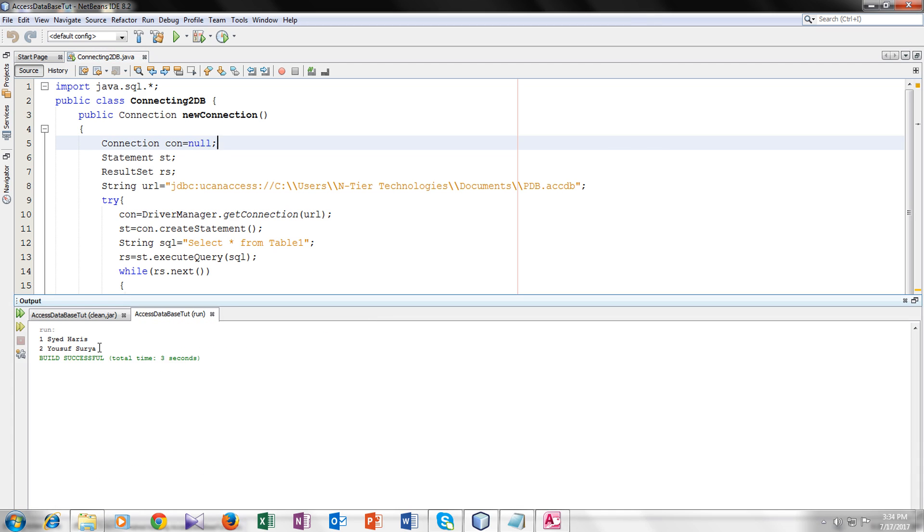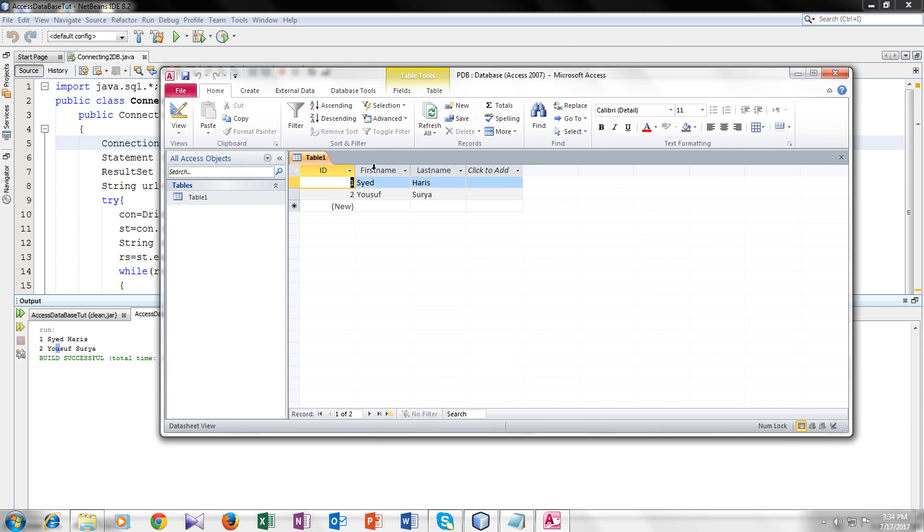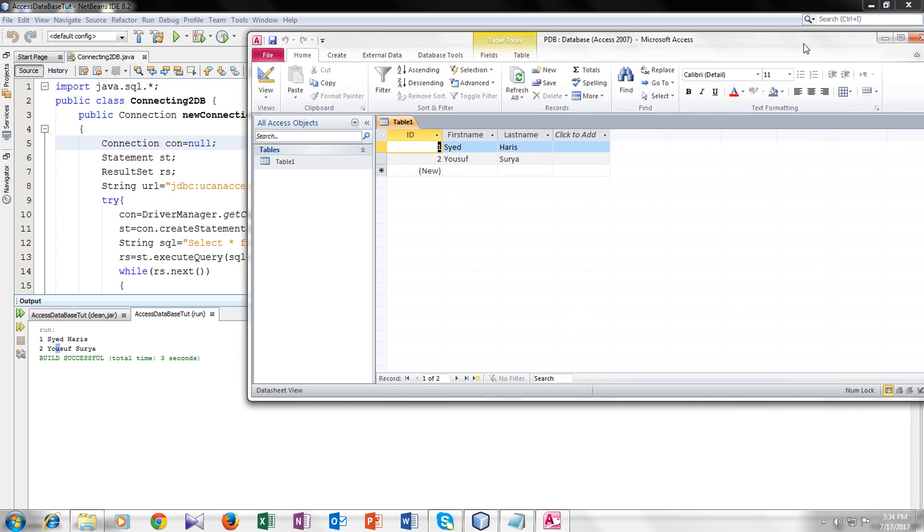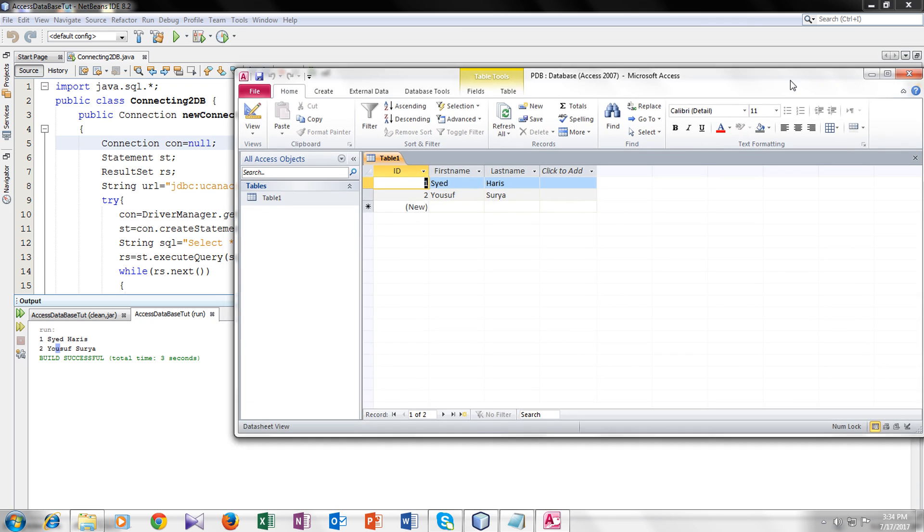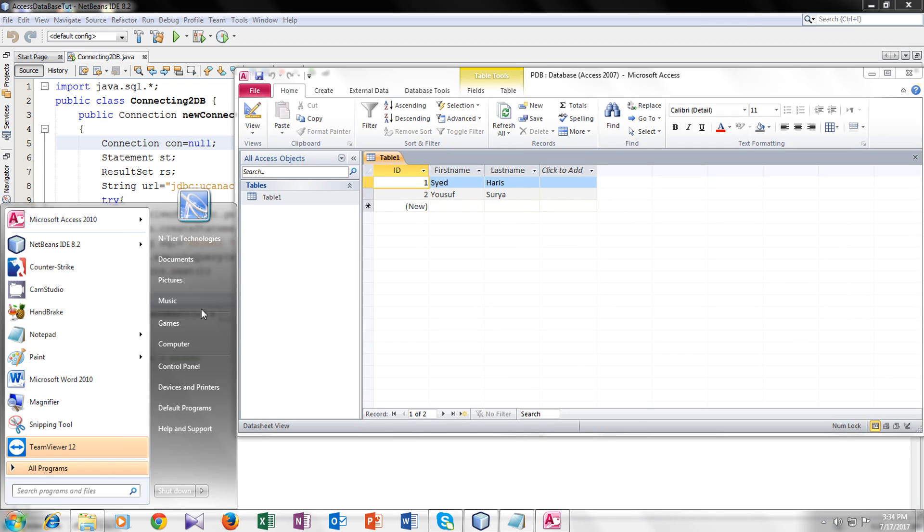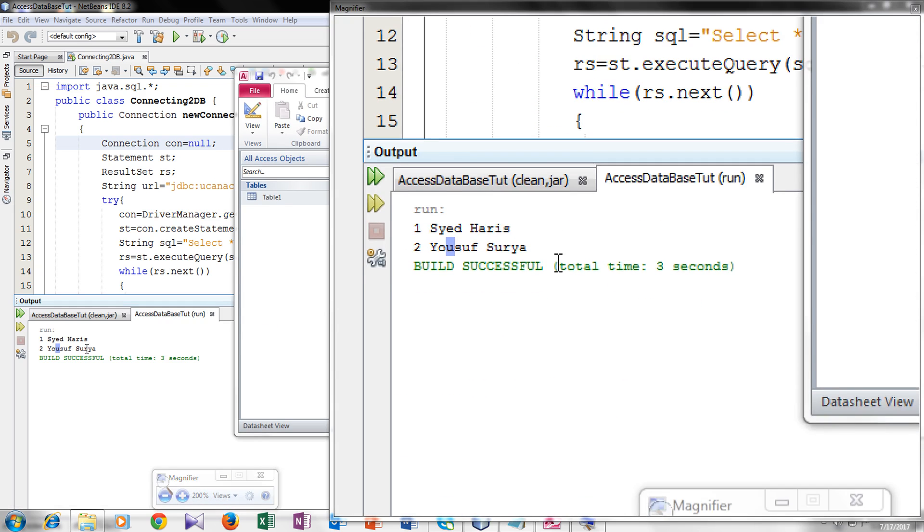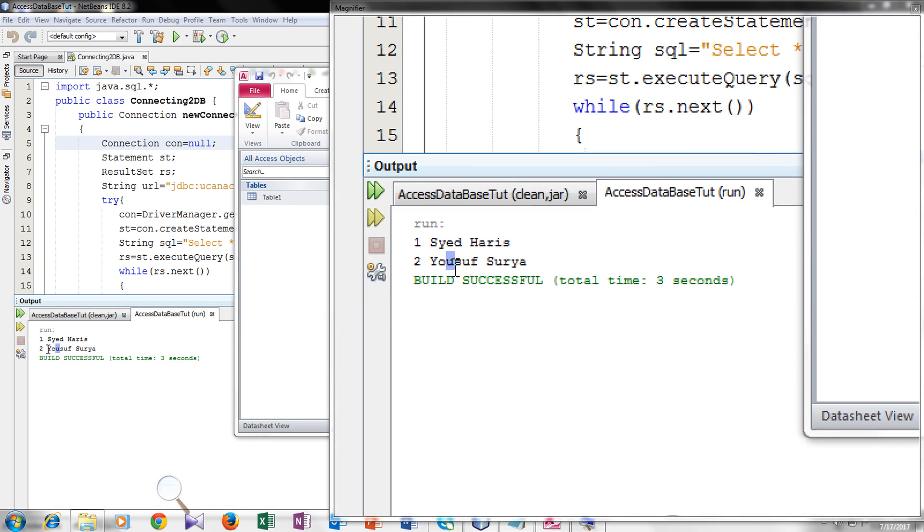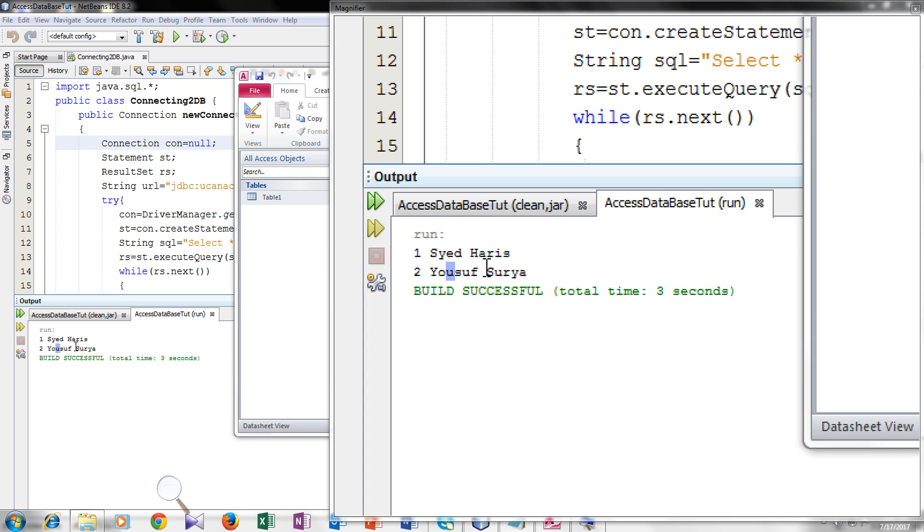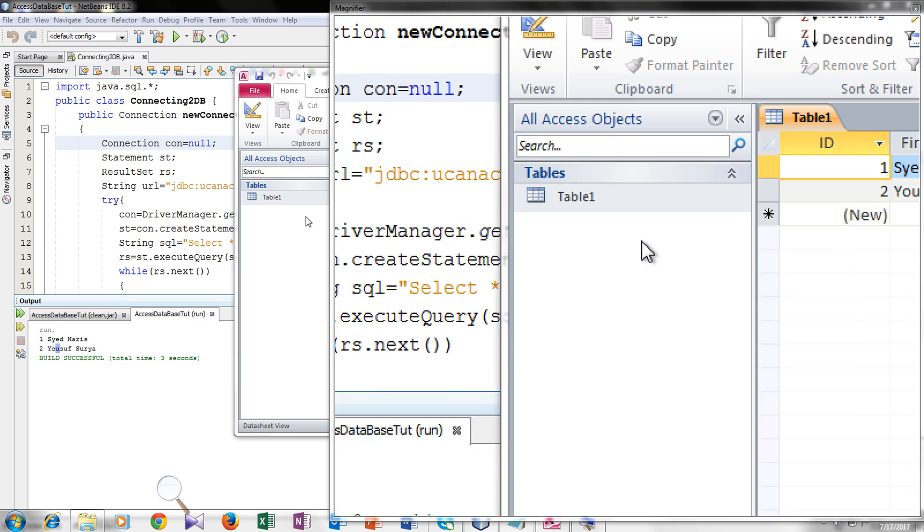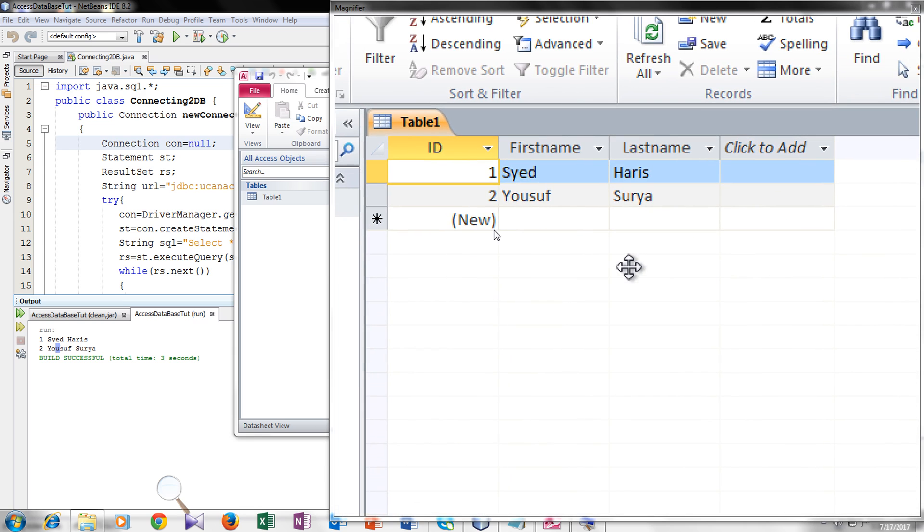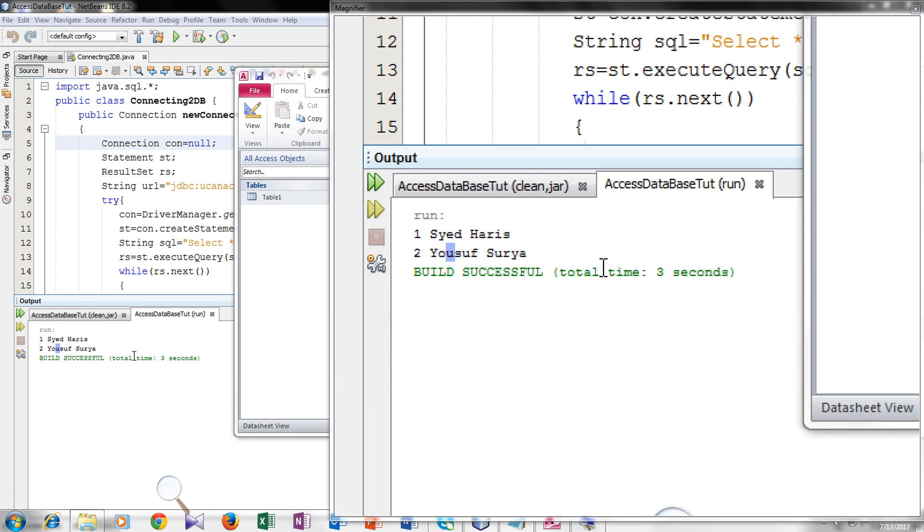So finally you can see that our database is connected and it is bringing all the data from our database. You can see that here one Syed Harris. And I will zoom it. I will magnify it that you can see it more properly. So here you can see the result. This is our output screen. When Syed Harris to Yusuf Surya. And now we will go to our database. Now here you can see Syed Harris on the 1st and 2nd Yusuf Surya. So I hope you guys understand it. If you like the tutorial. Please like, subscribe, comment and share. Thank you so much and take care.